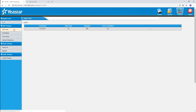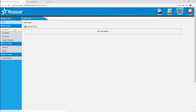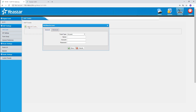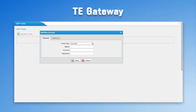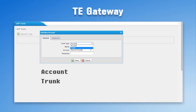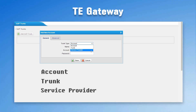Then we turn to the TE gateway side. Go to Gateway and create a trunk. Here we have three options: account, trunk, and service provider. They will apply to different scenarios.